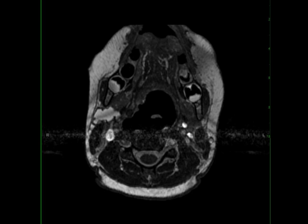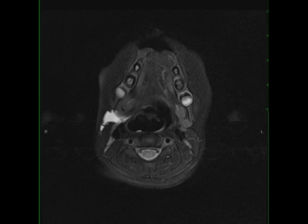This is a 21-year-old male with recurrent swelling and pain at the right mandibular angle. The images demonstrate a circumscribed T2 and proton density hyperintense lesion arising at the posterior margin of the mandibular ramus and extending posterior to the submandibular gland.